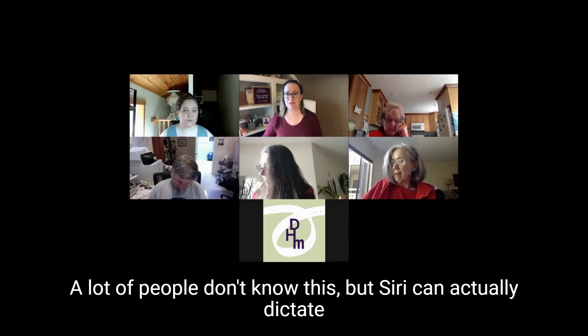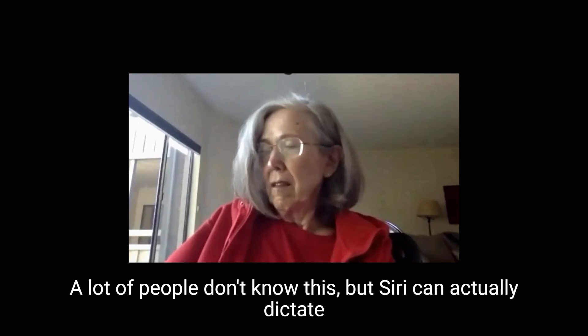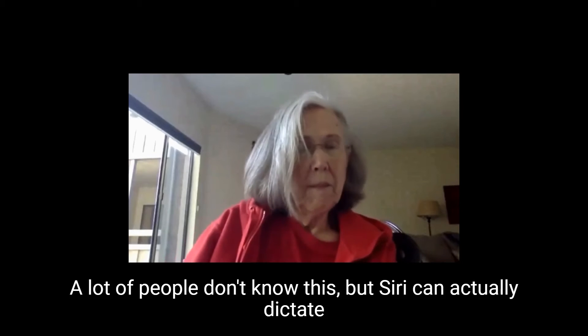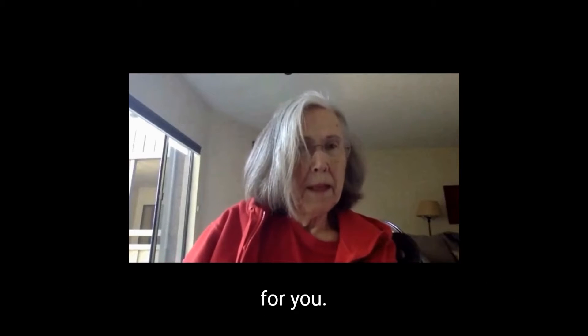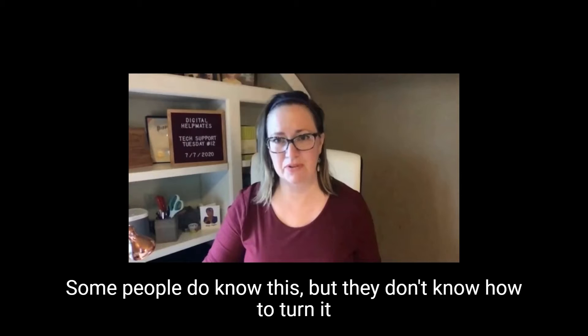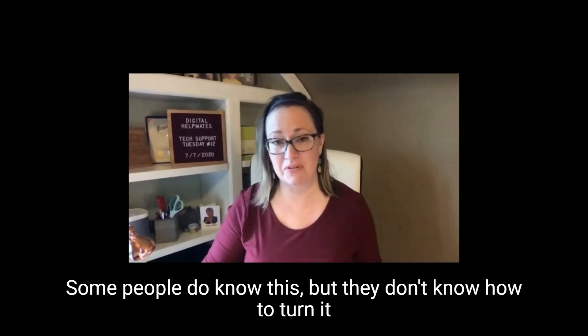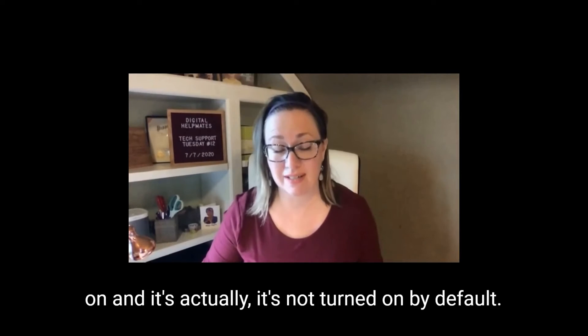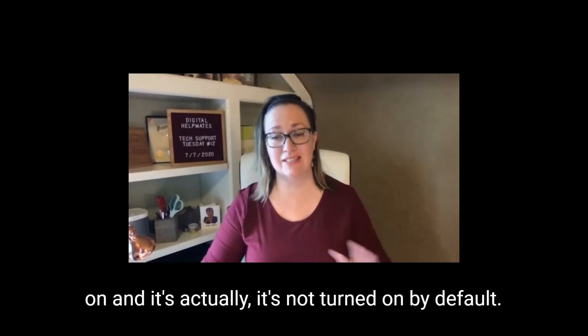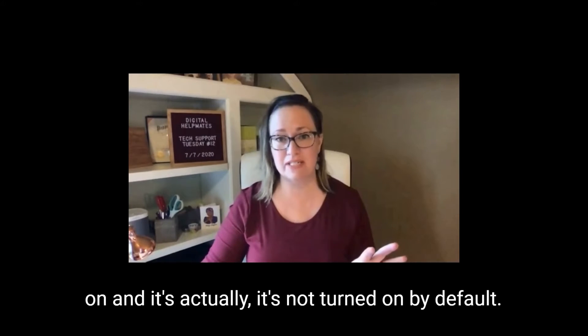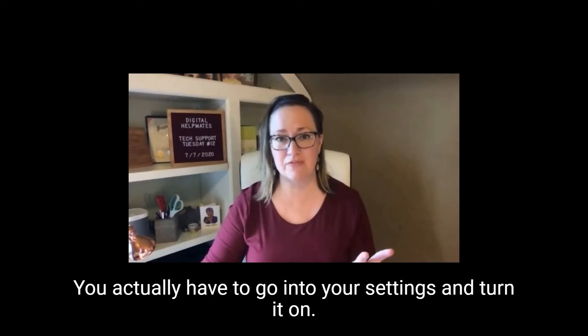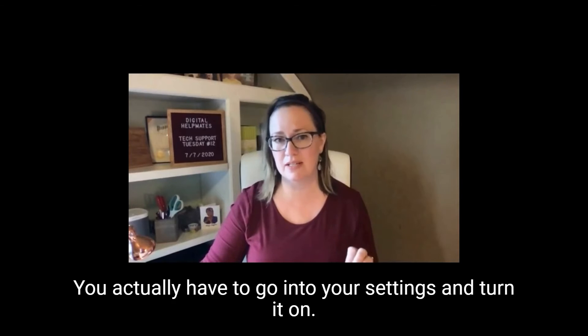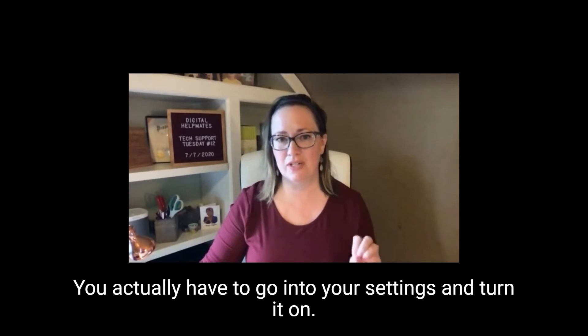A lot of people don't know this, but Siri can actually dictate for you. Some people do notice, but they don't know how to turn it on, and it's actually not turned on by default. You actually have to go into your settings and turn it on.